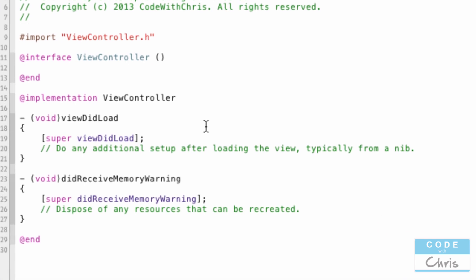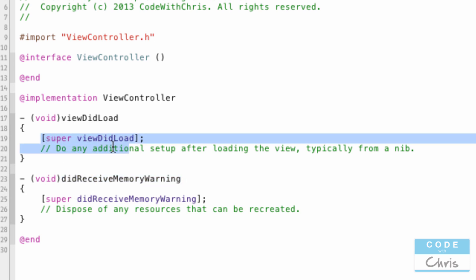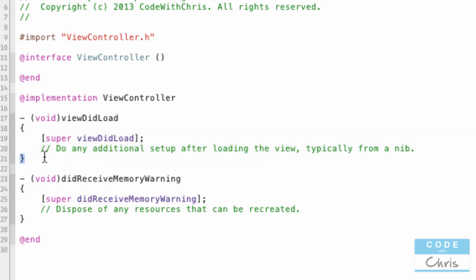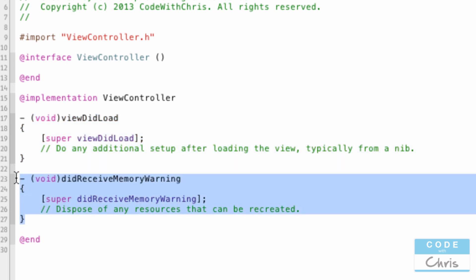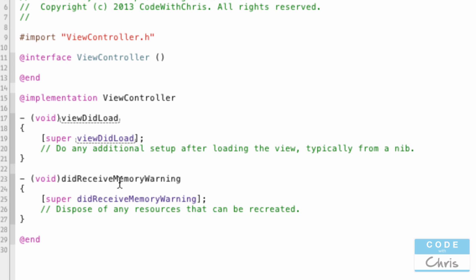If we open up viewcontroller.m, we notice it already has two methods — we haven't introduced methods yet so let me do that now. There's a method called viewDidLoad and another called didReceiveMemoryWarning, and you can see there are a couple of lines of code surrounded by two curly braces. Each of these chunks is a method. A method is an encapsulated chunk of code or logic that can be referred to, accessed, or called upon to execute that chunk of code.